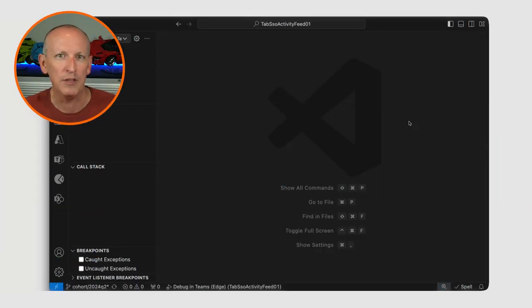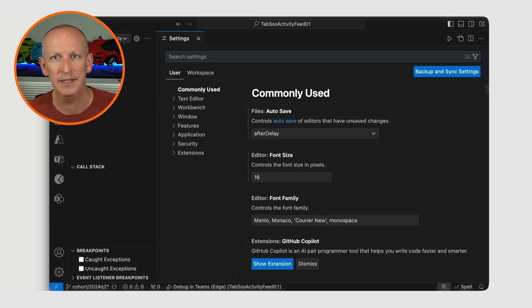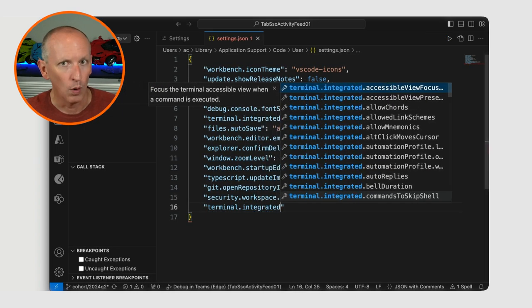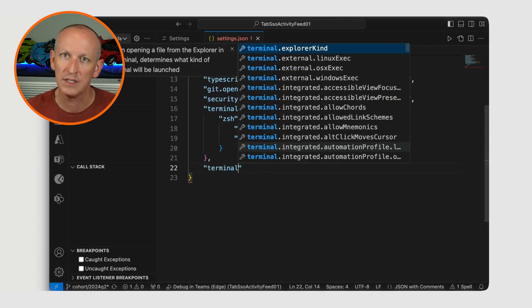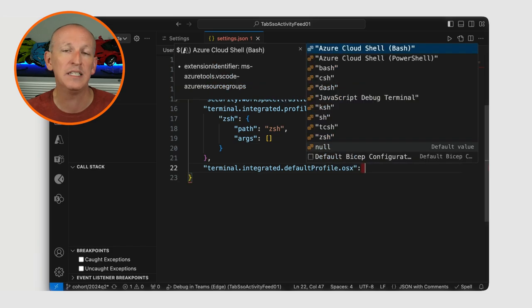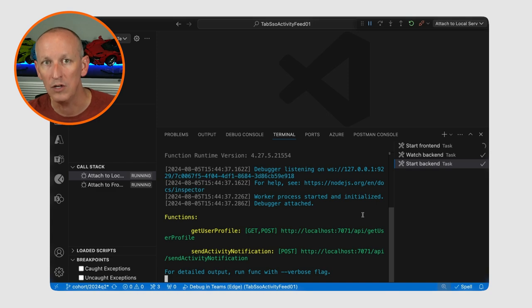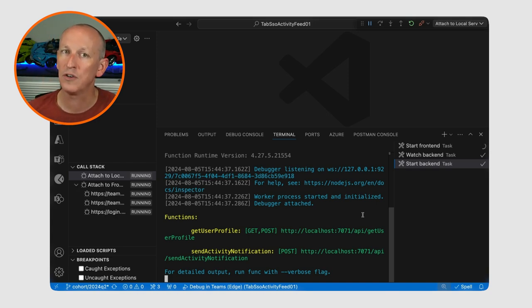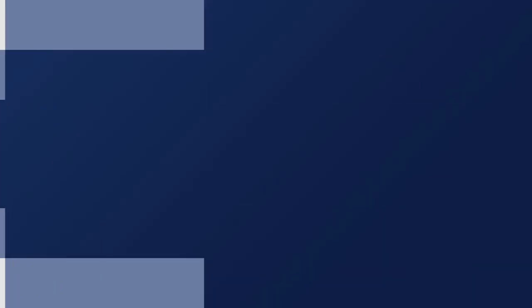After a little digging, I found a property you can set in your VS Code user settings to force what the default shell is on your machine. Open your user settings from the Code menu, go to Settings, pick Settings again, then switch to the JSON code view. Add or update two settings: define a new profile under macOS named ZSH, then set it as the default profile under macOS. Now when the VS Code Teams Toolkit launches the start backend task, the Azure Functions core tools will start up under my NVM environment, set to a supported version of Node.js. What do you think about this issue with Node, NVM, and VS Code?